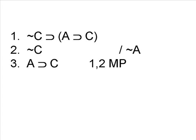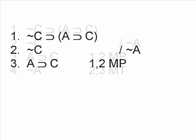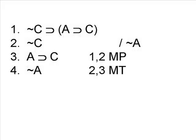In this case, 2 and 3 seem to match the form of modus ponens. And so we can use those to derive the conclusion on line 4, which is, it is not the case that A, thus proving the argument valid.